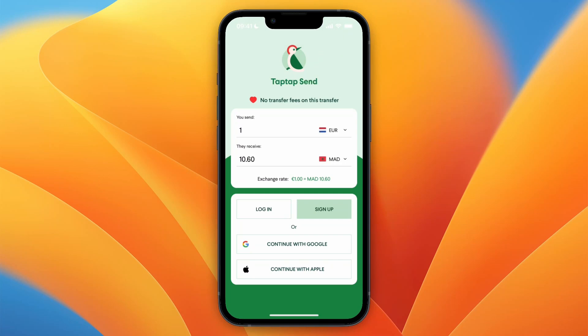Here's how to register on Tap Tap Send. If you want to create your Tap Tap Send account, no matter where you are from, here's how you can do it. First, you want to download the Tap Tap Send app on your phone, and after doing that, simply open it up.